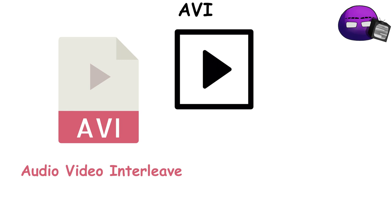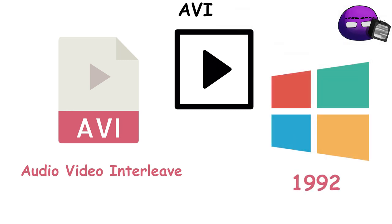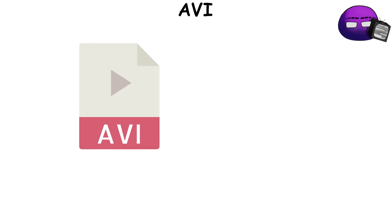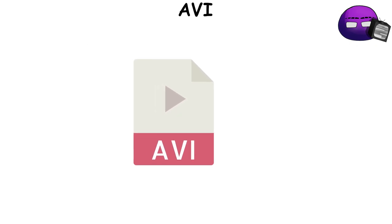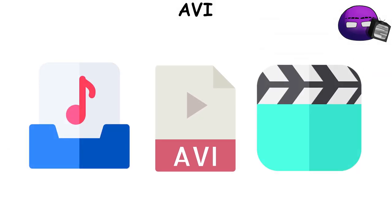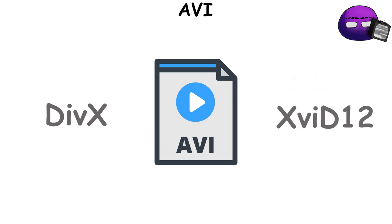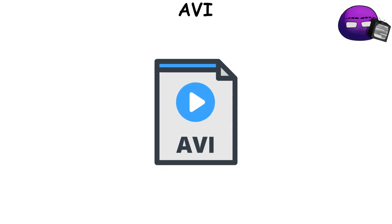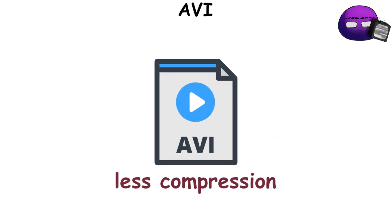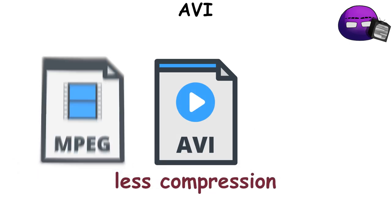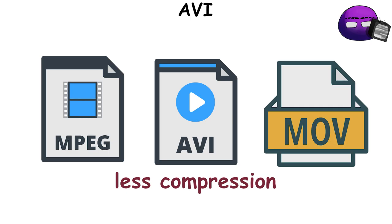AVI, Audio-Video Interleave File Format, is a popular multimedia container format introduced by Microsoft in 1992. It's designed to store both audio and video data in a single file for synchronous playback. AVI files can use various codecs, including DVX and XYD12, to encode this data. One of the unique features of AVI is that it uses less compression than other similar formats like MPEG and MOV.